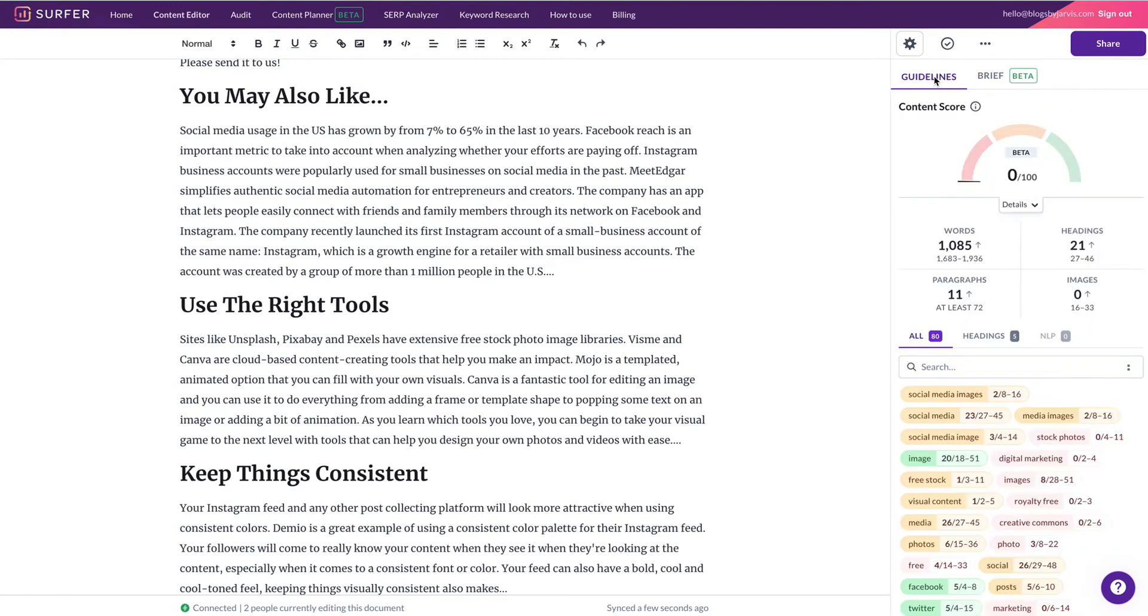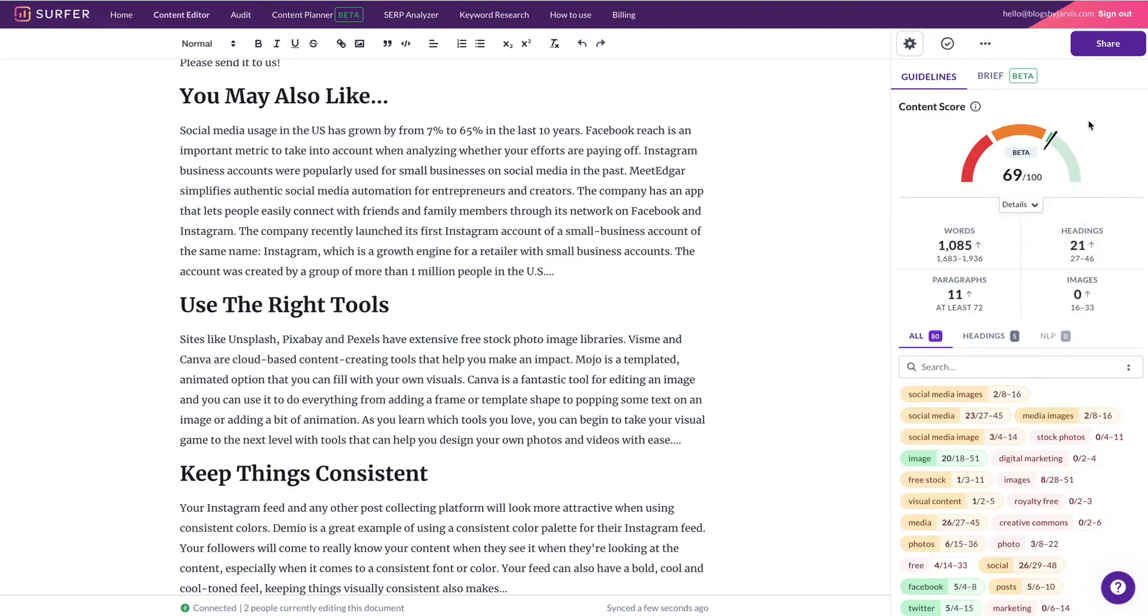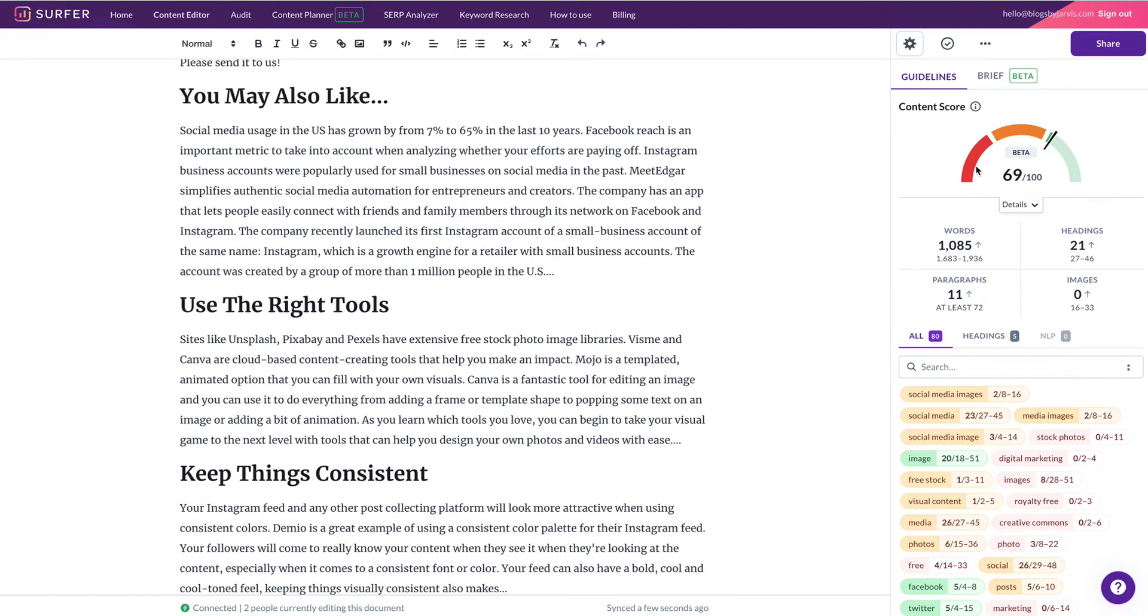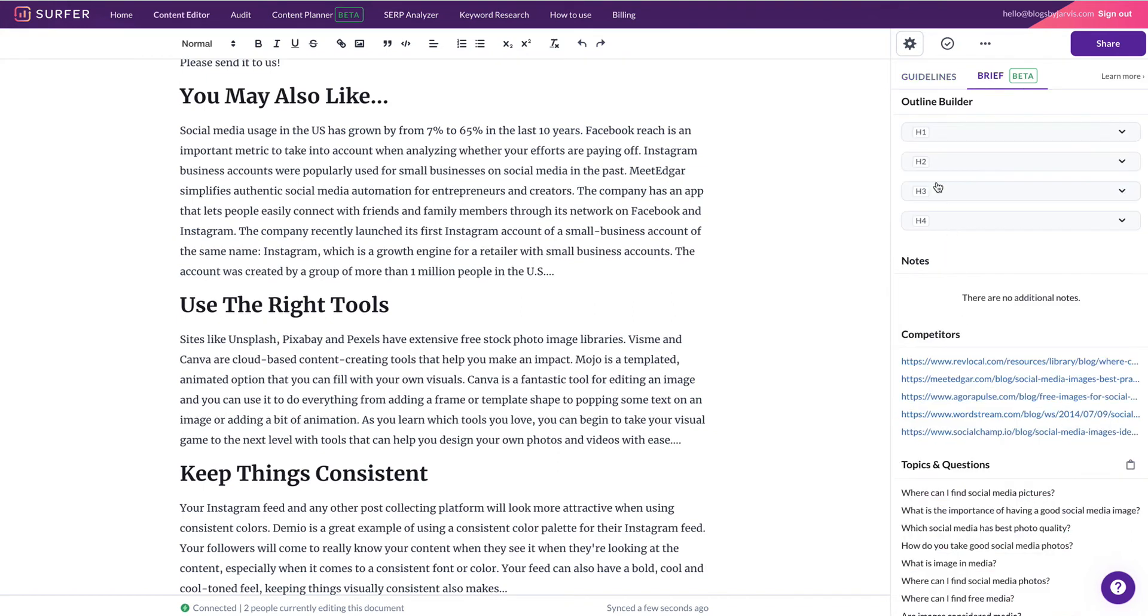So that's a ton of content already. So if we look at the guidelines, wow, look, we're at 69 and I haven't even written a word. And we've already hit quite a lot of these terms. So we can just carry on building that out.